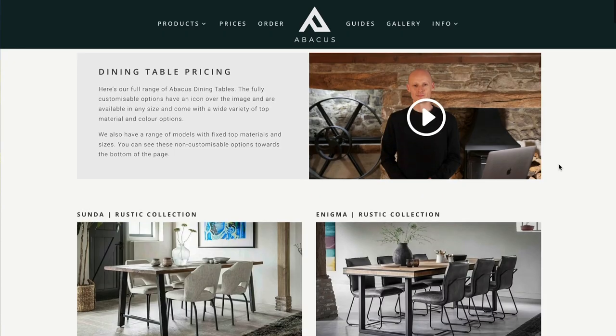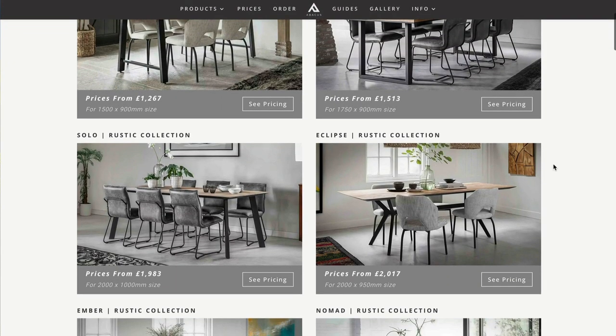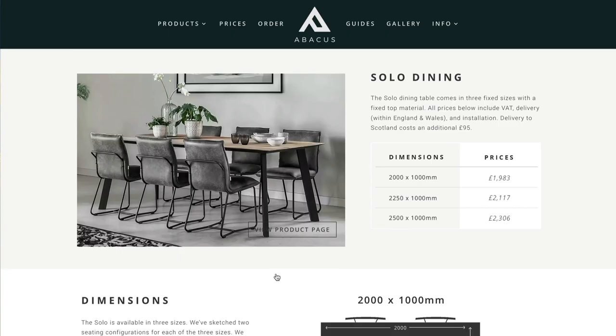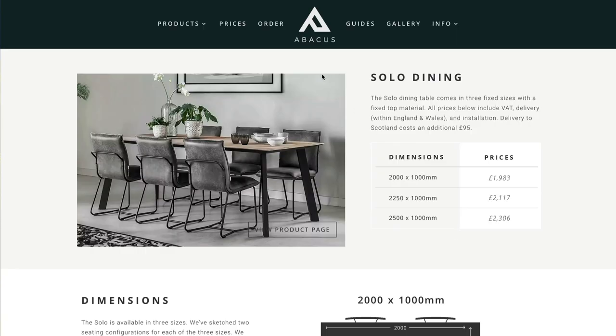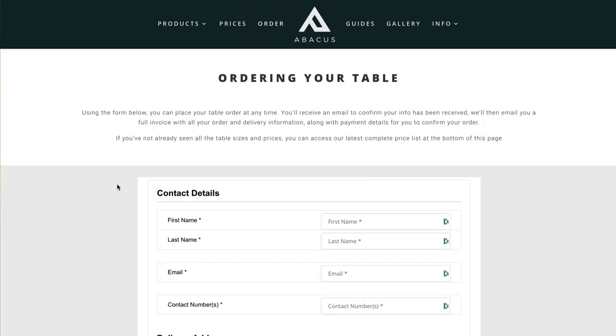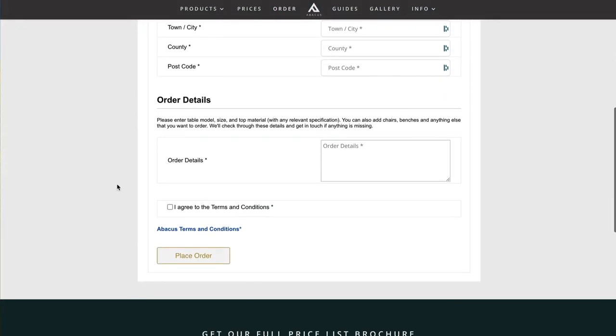For our fixed option models you'll find a single price table with the sizes available for that particular model. To place an order just click order in the top menu and fill out an order form, or if you have any questions please get in touch and we'll do our very best to help.